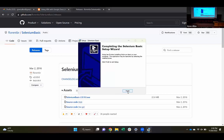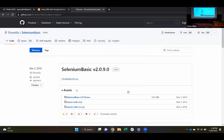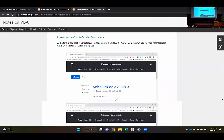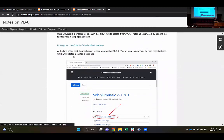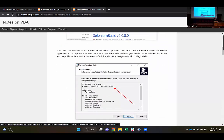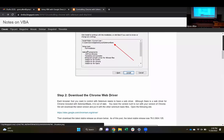Is there anyone trying to follow along who says that didn't work for them? Okay, it looks like so far, so good. So that was step one — install Selenium Basic. We've got that. Downloading the current release. We're supposed to pay attention to where that installed, but it's going to be at the same location.